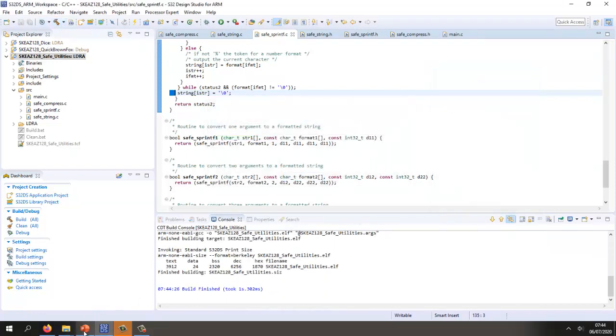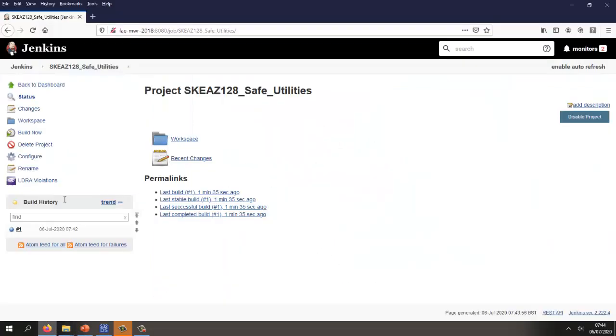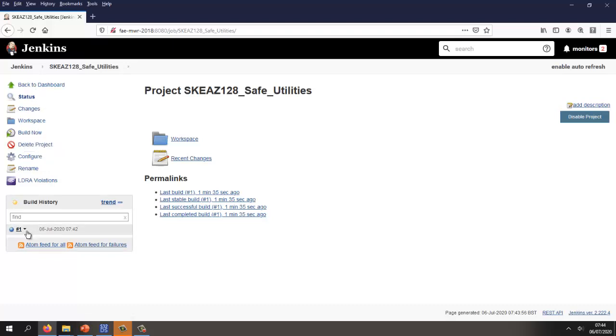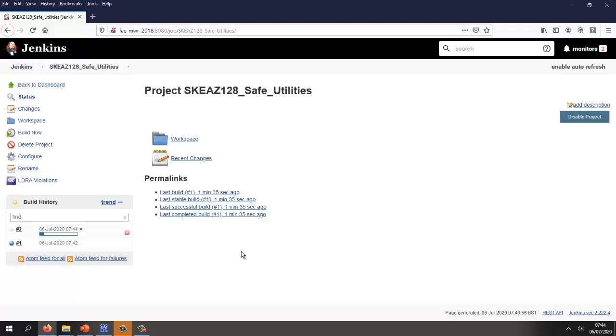Now we can go back into Jenkins and start another build. It should be starting build number two. Once again, we're going to need to wait for this to complete. Hopefully we'll be able to see the trend going down as we've resolved a number of violations.